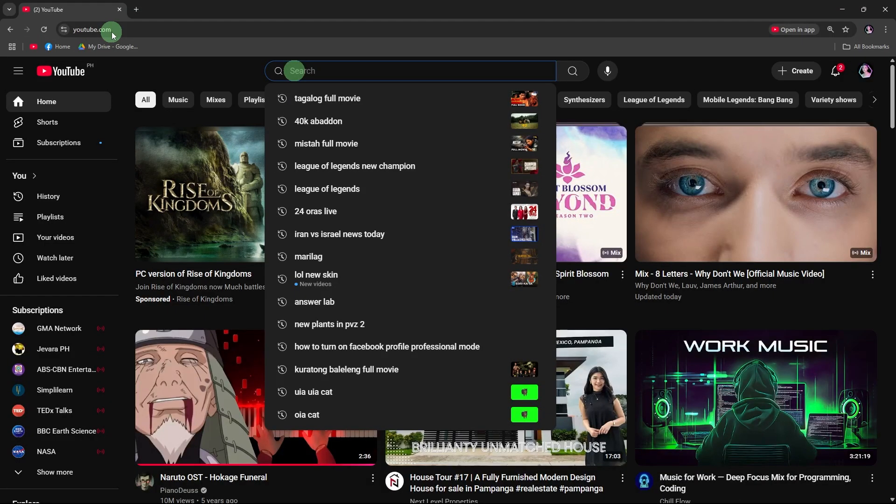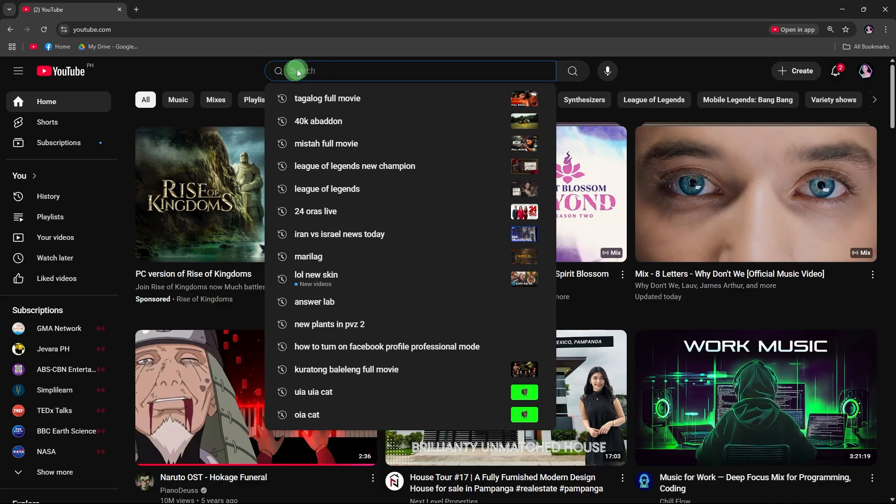Click the search bar at the top. It's at the top center of the YouTube homepage. Enter your search keywords.